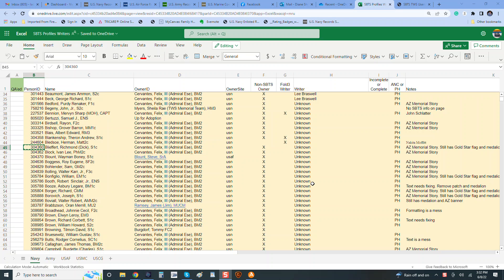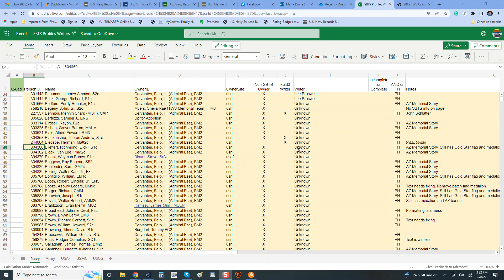we have this huge spreadsheet, and what it shows is the profile number, the name, who currently owns the profile, what their service branch is, if they are a Stories Behind the Stars writer or not, who the story writer actually is, and those that are unknown, we're working with Stories Behind the Stars to identify whether it's complete or incomplete, whether it's Pearl Harbor or Arlington National Cemetery, and any notes that I have made on the profile itself as I go through and try to find the writers to the story.